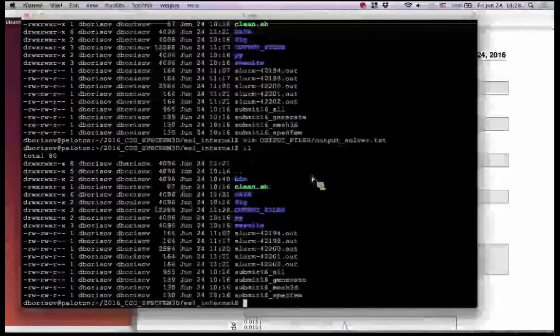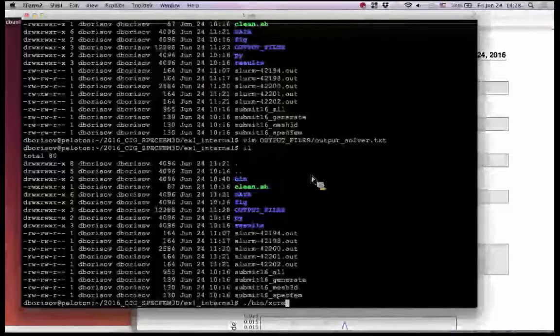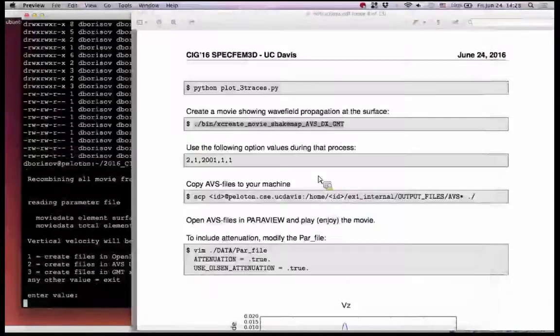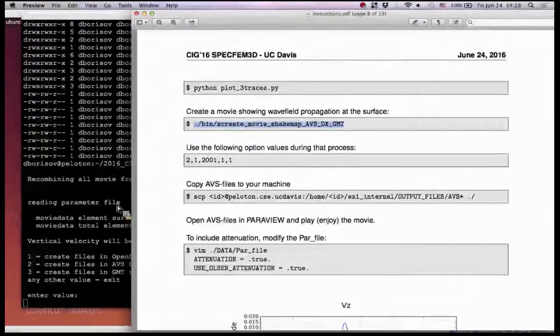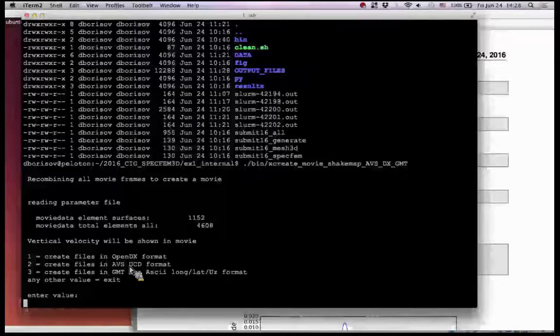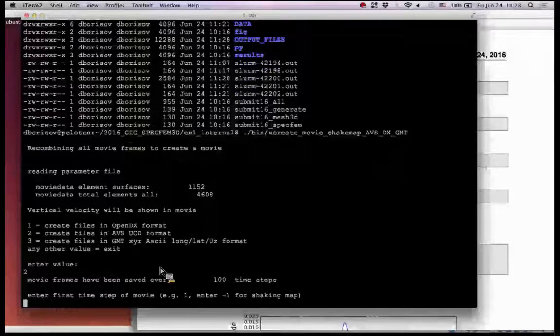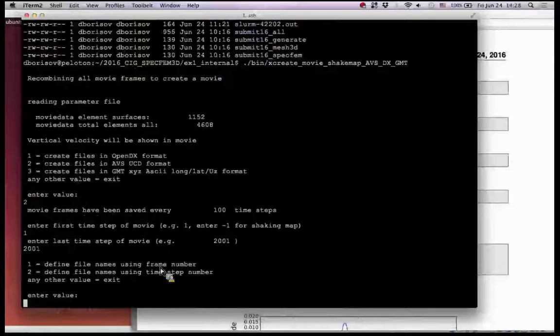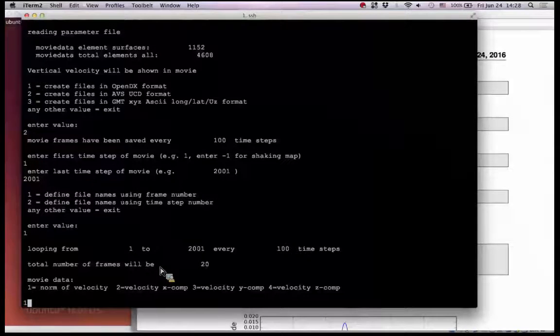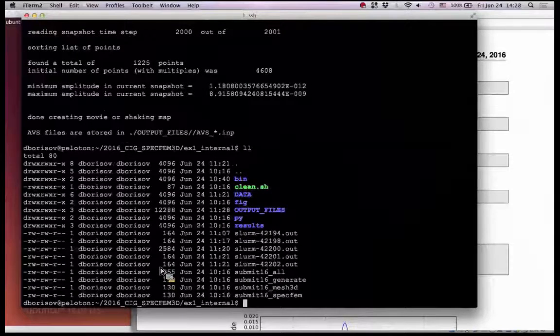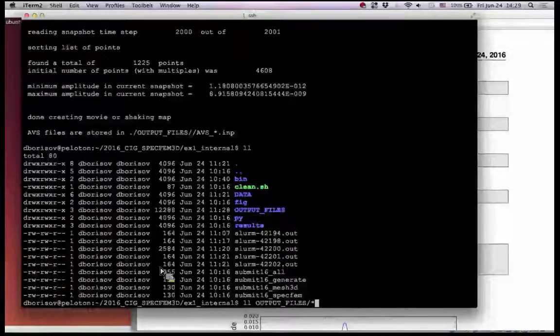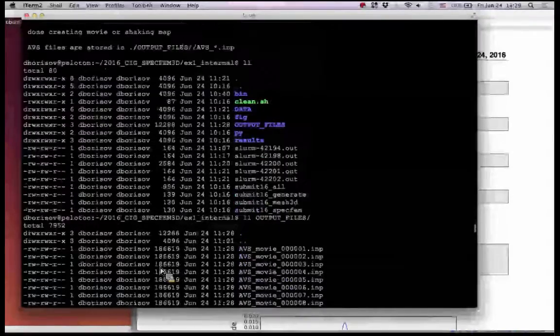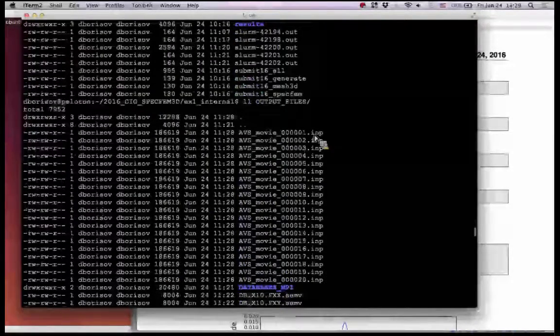Let's do manually - binary x-create-movie. We launch this command. We choose these parameters: first is to create files in AVS UECD format, then timestep 1, the last timestep, and we can define using frame number. We can plot norm of velocity component and now in output you should have this avs.inp file.